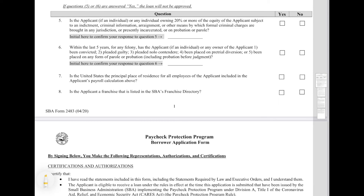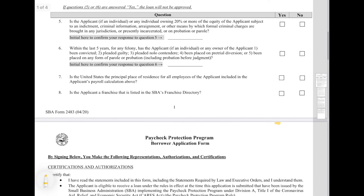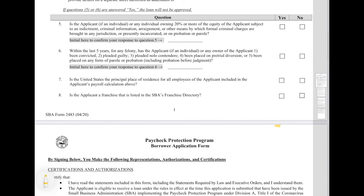Number seven concerns the principal place of residence for all employees of the applicant — whether they are located in the United States. So if you have employees that you employ overseas, they will not be calculated for the purposes of the payroll provision discussed above. If you have employees that are overseas, they will not count towards this. Lastly, if you operate a franchise, question number eight requires you to disclose that. That does not necessarily mean you're not going to get approved — this is also for internal tracking purposes for the SBA — but make sure that you are providing that information.